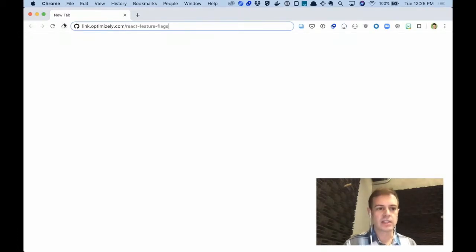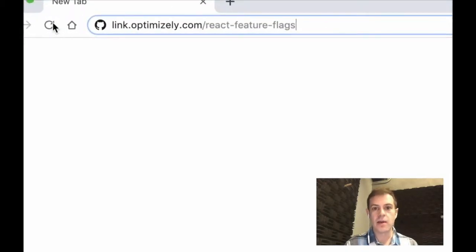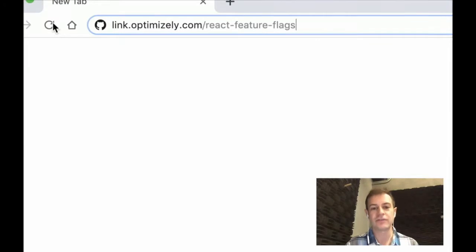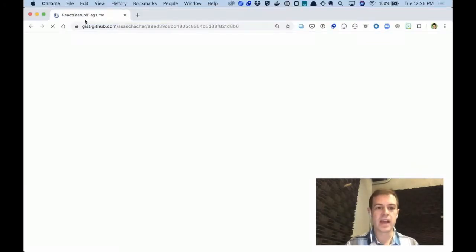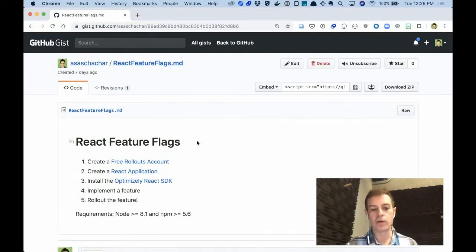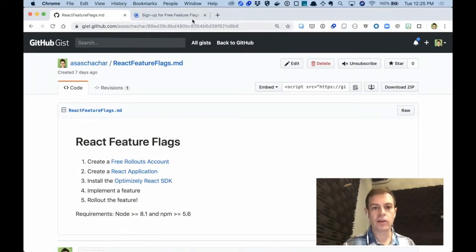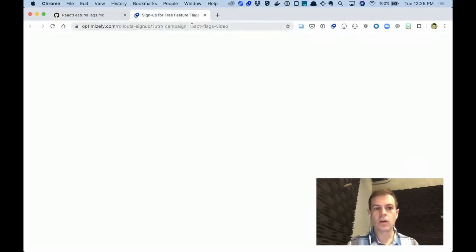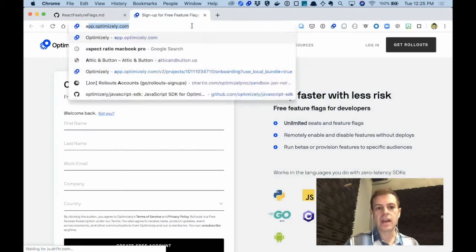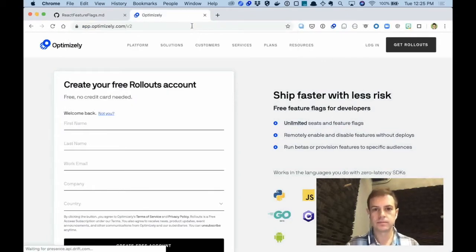So to get started, open a browser and navigate to link.optimizely.com/react-features-flags, and that will give you a checklist which you can follow along with me. The first link is to create a free rollouts account. I've already created a free rollouts account, so I'll just go ahead and navigate to the application and show you what that looks like.